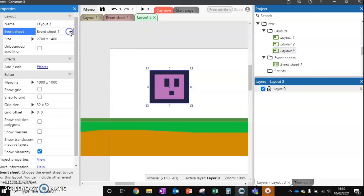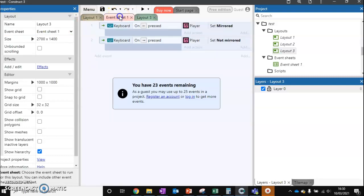If we want to have a completely different event sheet for that particular level and have that level follow different rules, we can do that. But most of the time you would probably follow the same event sheet you've set up before.